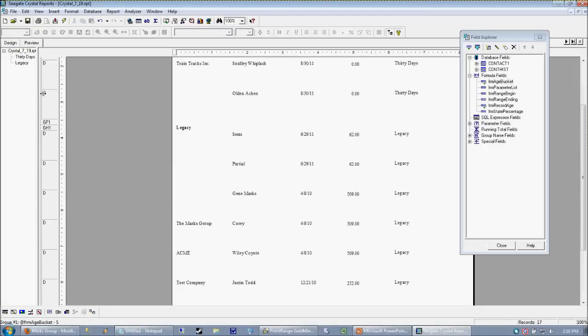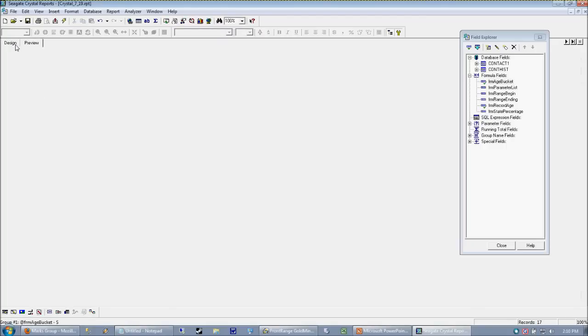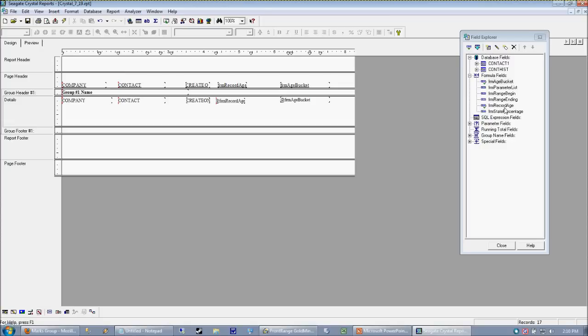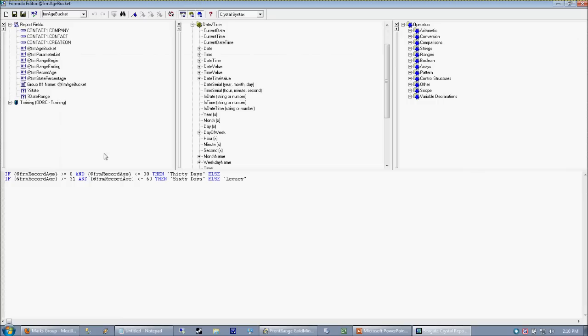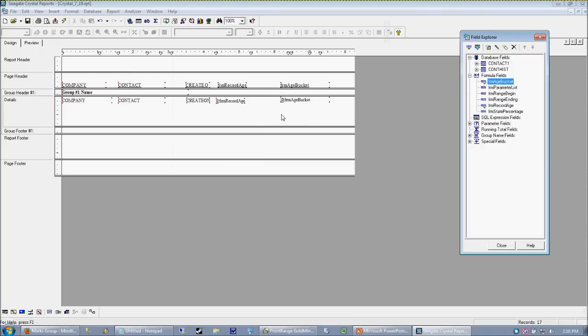So it would be a very easy thing to actually reuse the code in this age bucket formula. And instead of using a actually, it's even easier than that. Because remember, this is calling the record age formula. And if we wanted to change the date field that this was all working with, all we have to do is change it in one spot in the record age formula.